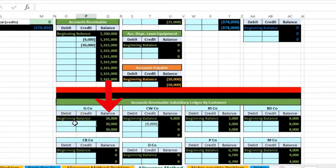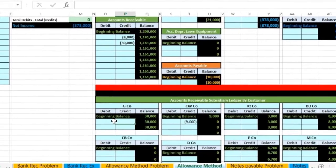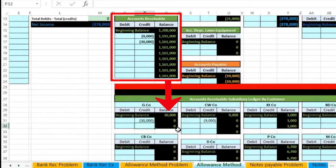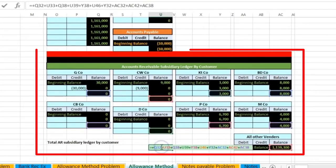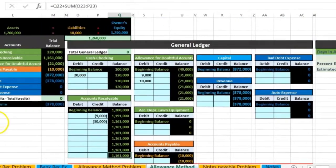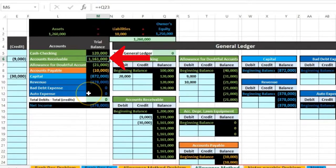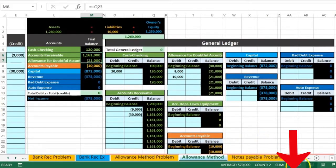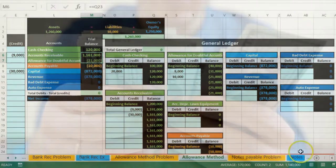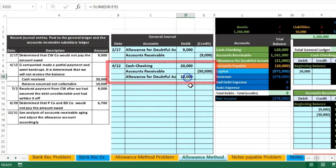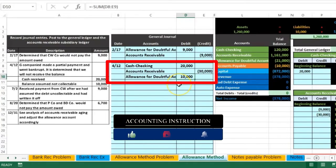All we're doing is recording the same information in the general ledger and in the subsidiary ledger with a bit more detail — that detail being by customer. In cell P31 we're gonna say equals and point to that 30,000 — that's gonna bring the G company balance down to zero, so they no longer owe us money. All the accounts in the subsidiary ledger for accounts receivable add up to 1,161,000, which ties out to the general ledger and to the trial balance. The net receivables changed by the 10,000 received in cash; there was no change from the amount taken out of the allowance account.